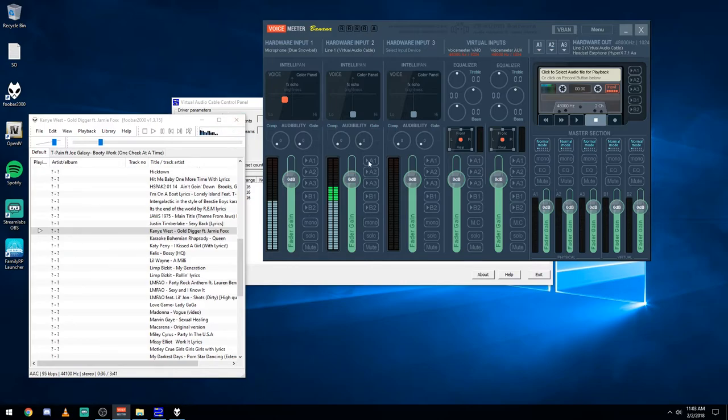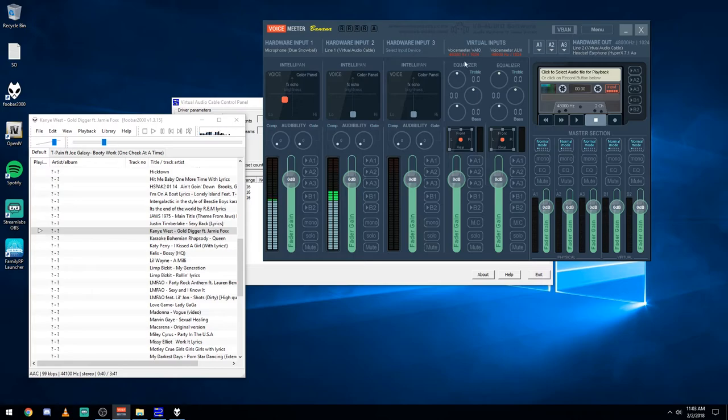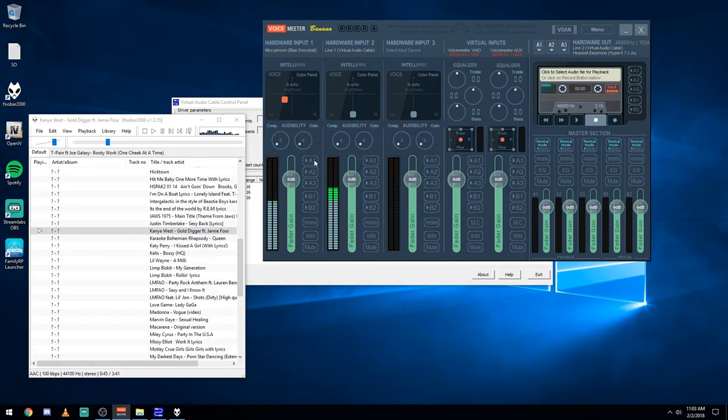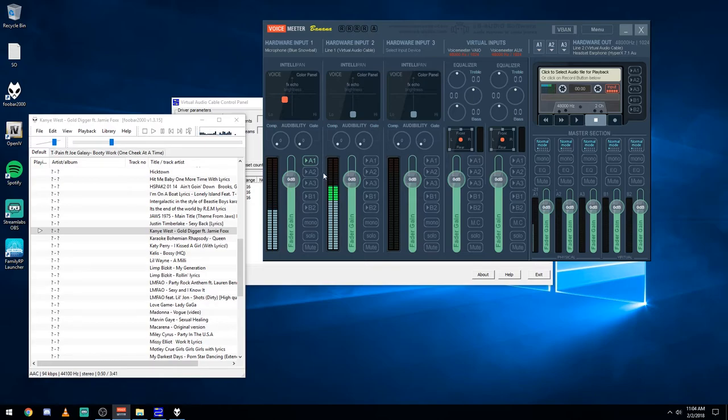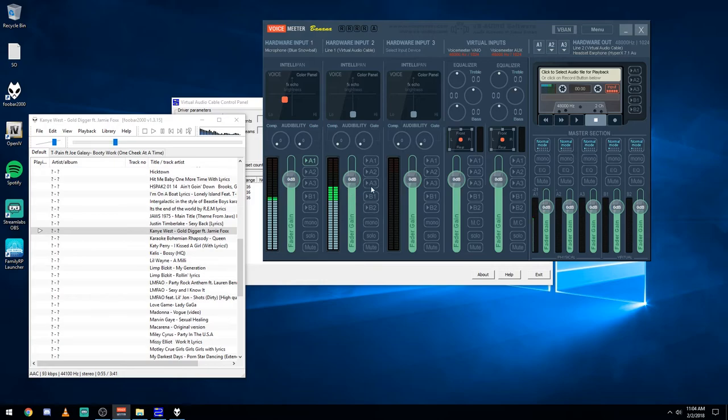And then this is where you start getting into these other options here. So I want to be able to hear my mic. So we're going to have the microphone enable it. It's going to go out of line two. So now it's going to go out here to line two. And then for the music currently playing, I want to enable this one as well, A1. So it's going to output through line two as well.